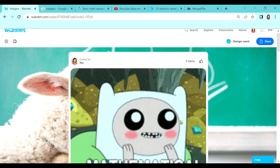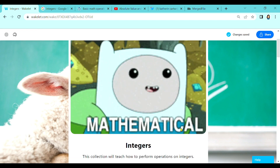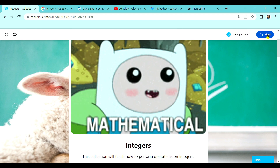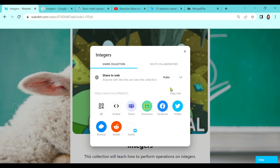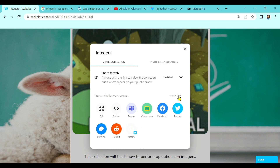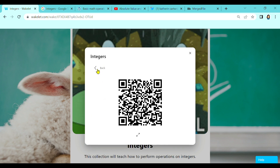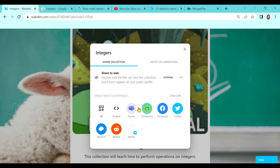This is how you create a collection in Wakelet. Now, how do we share our collection? Simply click this button. By default, your collection is private. You can choose public — it will be published in your profile — or unlisted, to get a link you can send to whoever you want. You can also share using a QR code, embed it, or put it in Teams, Google Classroom, Facebook, Twitter, Remind, or Reddit, and you can notify people from Twitter if you have a new collection.